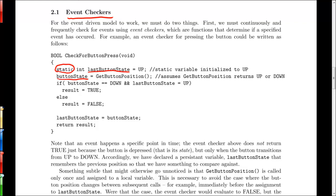So basically, we have a last button state, we check the current button state. And if they are different, then we are going to return true from this checker. And if they're not different, if they're the same, we'll return false. And then the last thing we'll do is we'll update the last button state based on the current button state. So the next time we come through this loop, we'll have the correct value for the last button state.